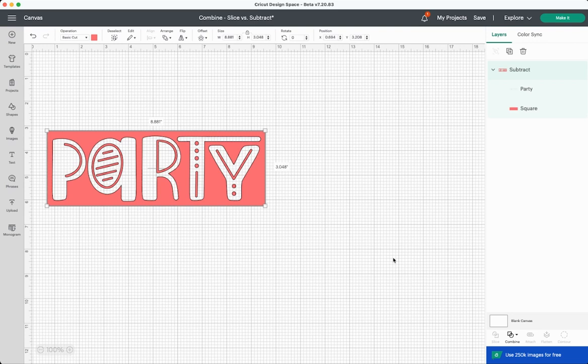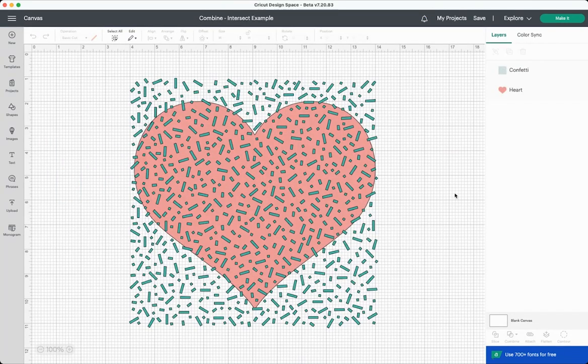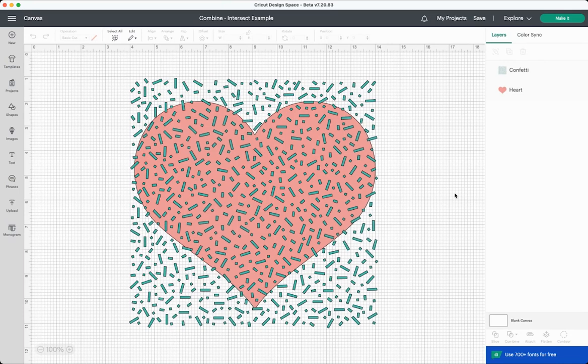Our next example is intersect and I will be honest, this is not a tool that I think I will use a lot. I don't tend to use it in the other design programs that I use, but it's kind of handy for a very certain specific type of image that you may be wanting to make. So for this image I'm using this sort of confetti image on top of a heart from the basic shapes panel.